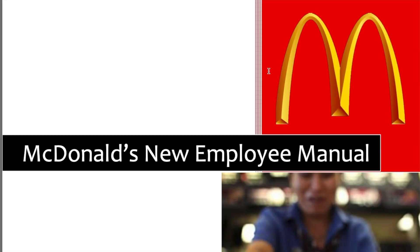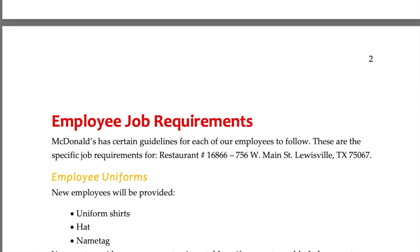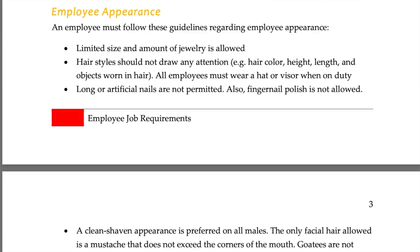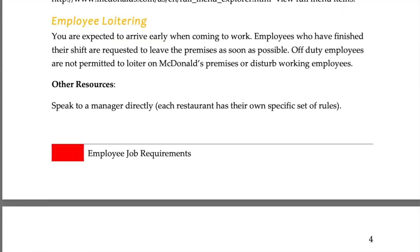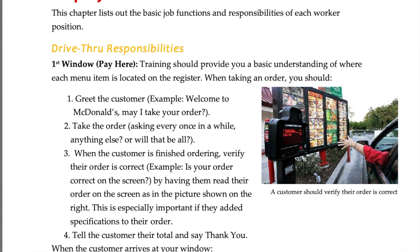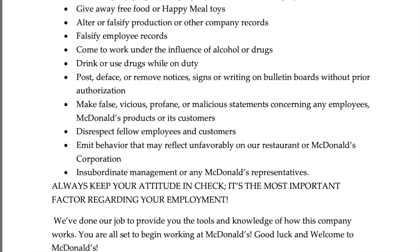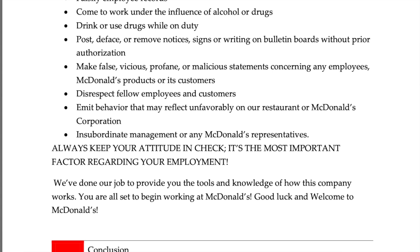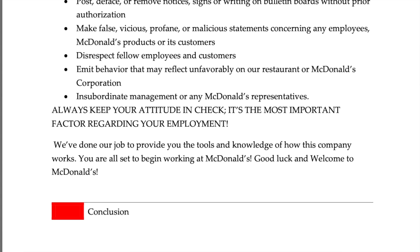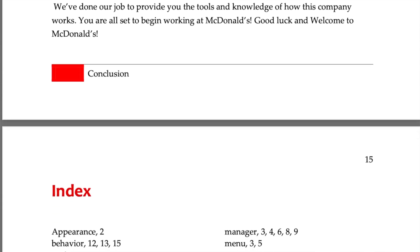First, I defined certain rules, responsibilities and personality traits based on the official McDonald's new employee manual. Fun fact, I was able to skip through sections on uniforms and appearances. Always keep your attitude in check, it's the most important factor regarding your employment. We'll definitely add this one in.